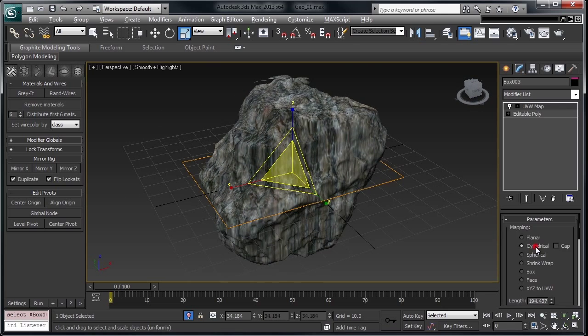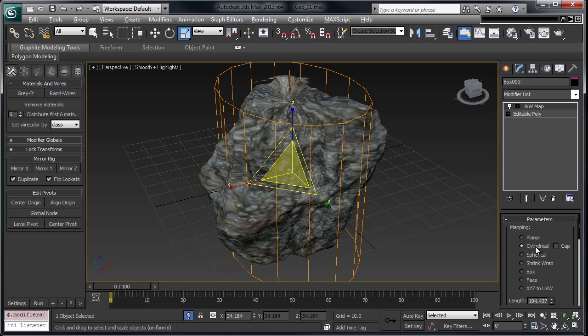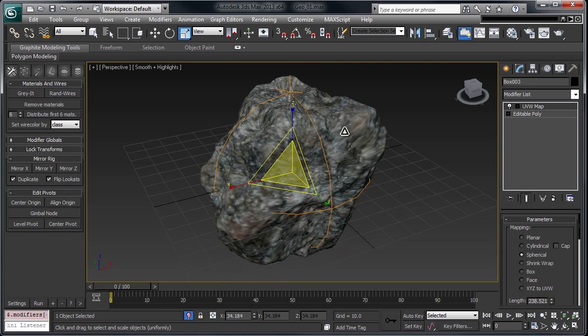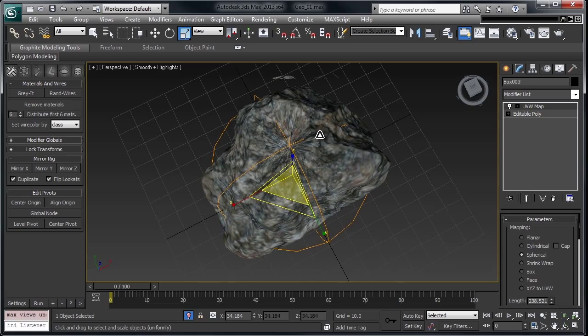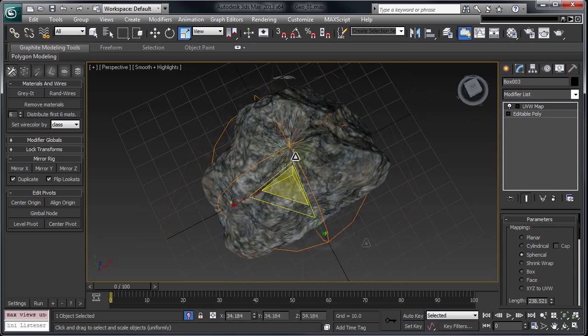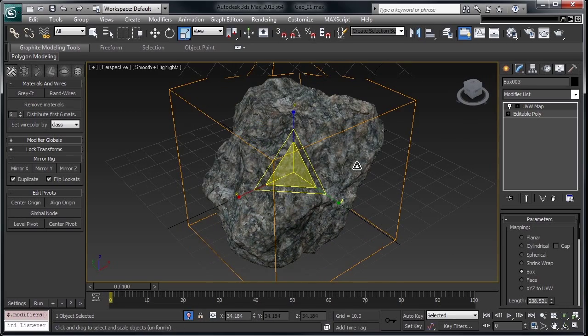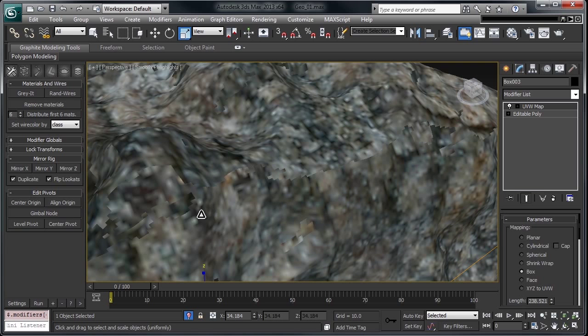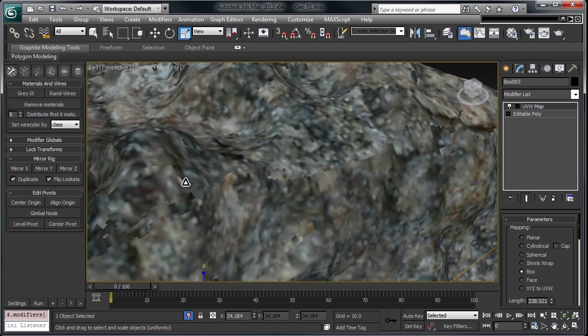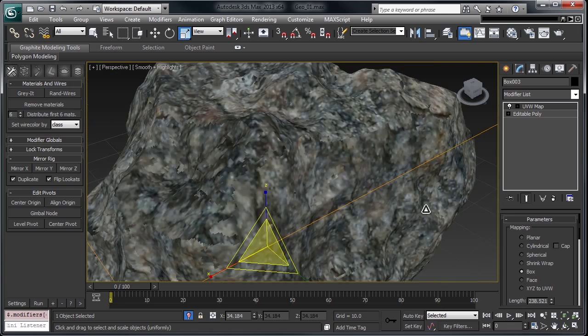And you can see pretty bad stretching. If we tick through, you can see that no matter what of these procedural methods, we end up with stretching or pinching that we probably aren't going to want. Box usually works out pretty nice, but if you end up using this for displacement.